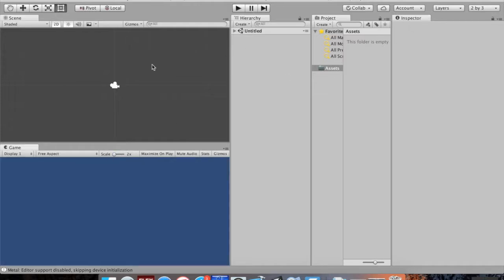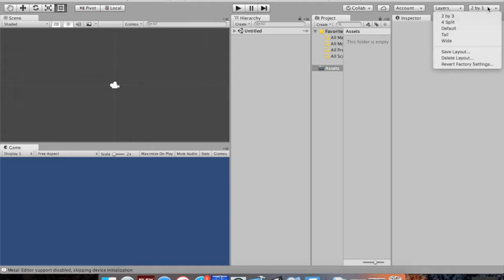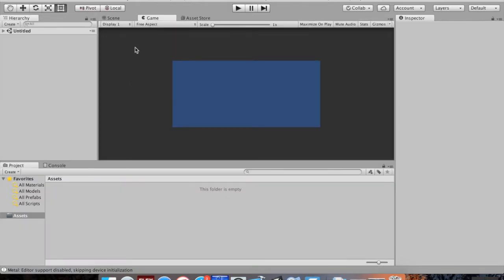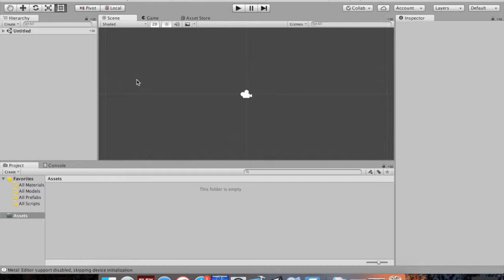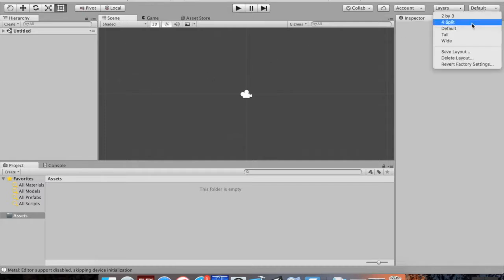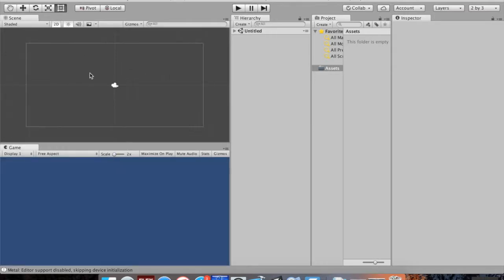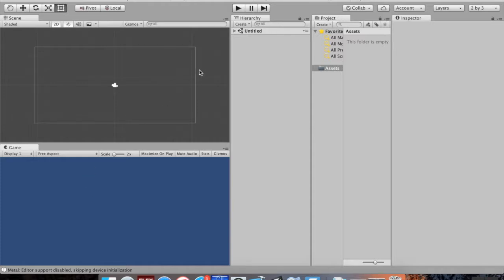If you make changes to your scene, you can see exactly what they'd look like using your camera right away. With the default layout, you'd have to click over to Game and back to Scene to see changes, whereas in 2x3, changes in the scene view are reflected immediately in the game view. That's just a preference.